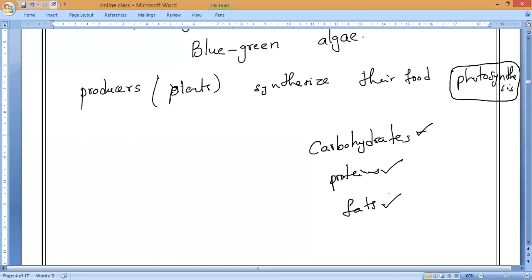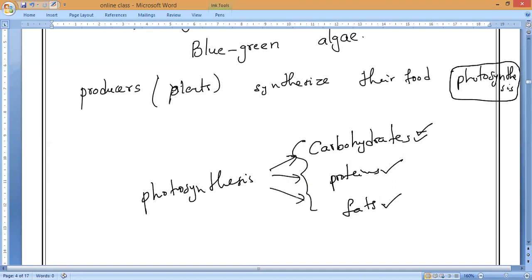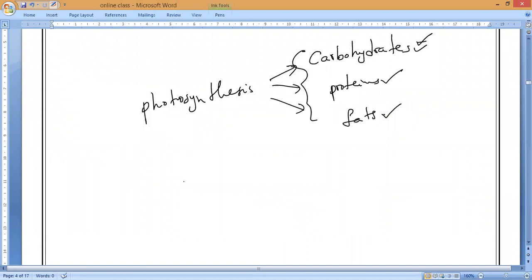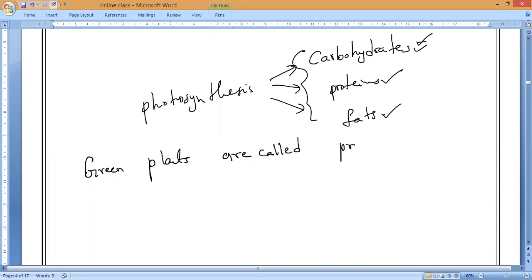By the photosynthesis process, they can produce carbohydrates, proteins, and fats. That is why we say green plants are called producers in the living world. These producers are autotrophic organisms — 'auto' means self, so autotrophic means self-feeder organisms. Green plants are called producers in the living world.